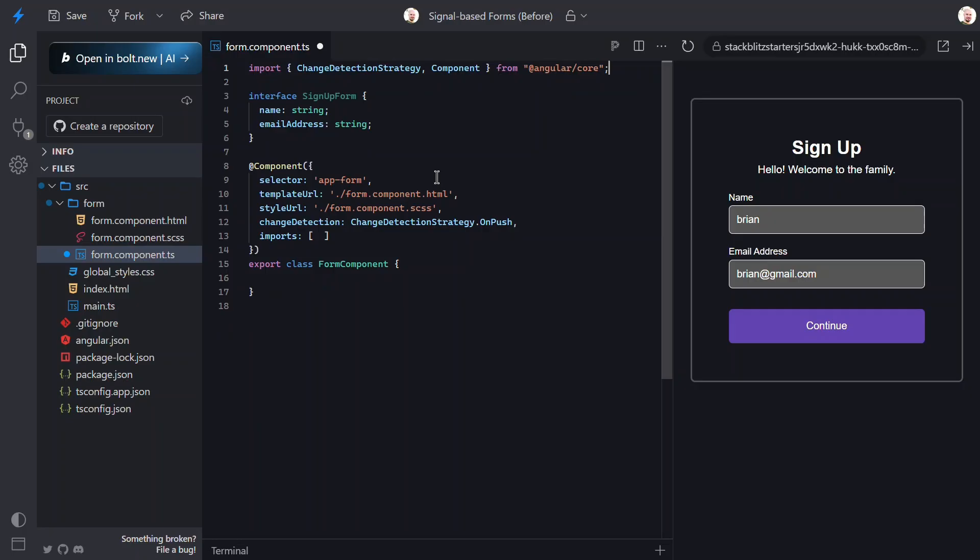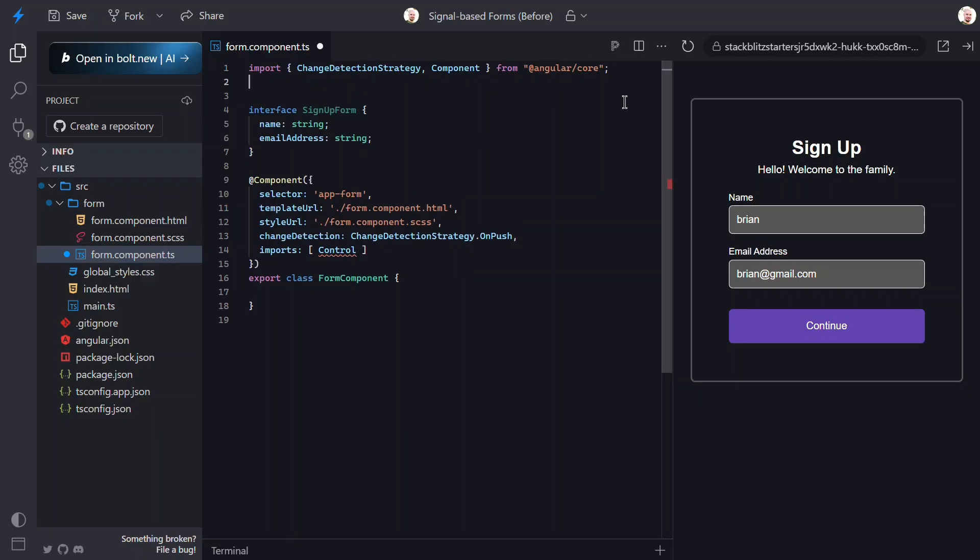First, in the template, we'll be using a new control directive, so let's add it to the imports array. Then, I'll need to manually add the import for this, because in StackBlitz, it doesn't recognize the first import from a new module sometimes.